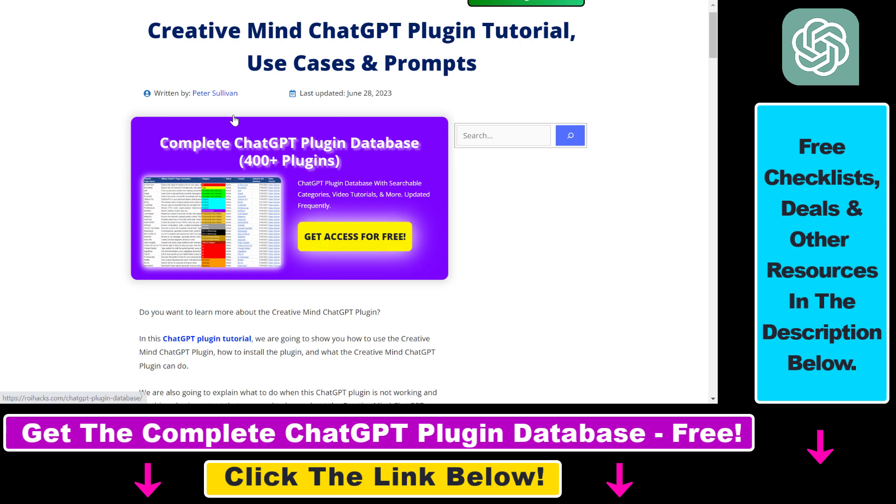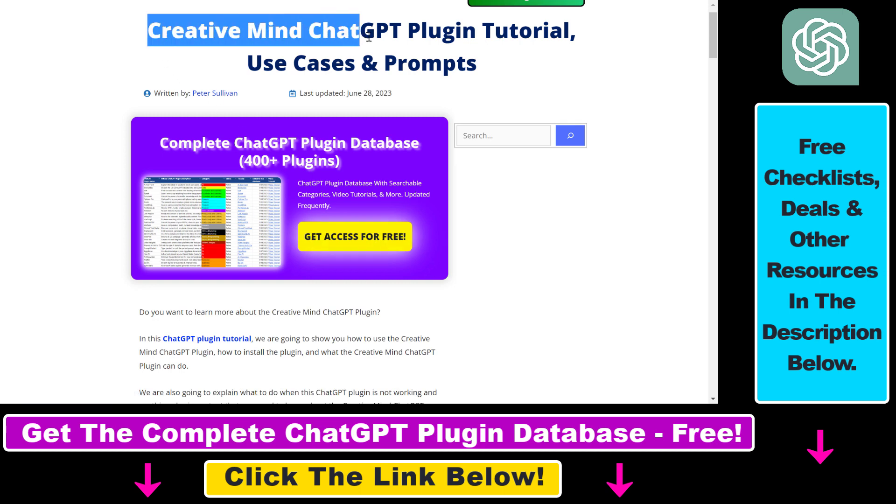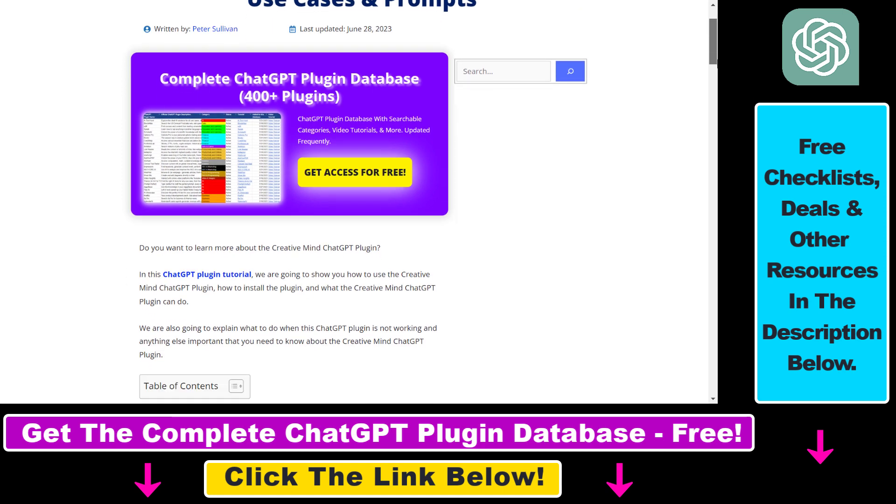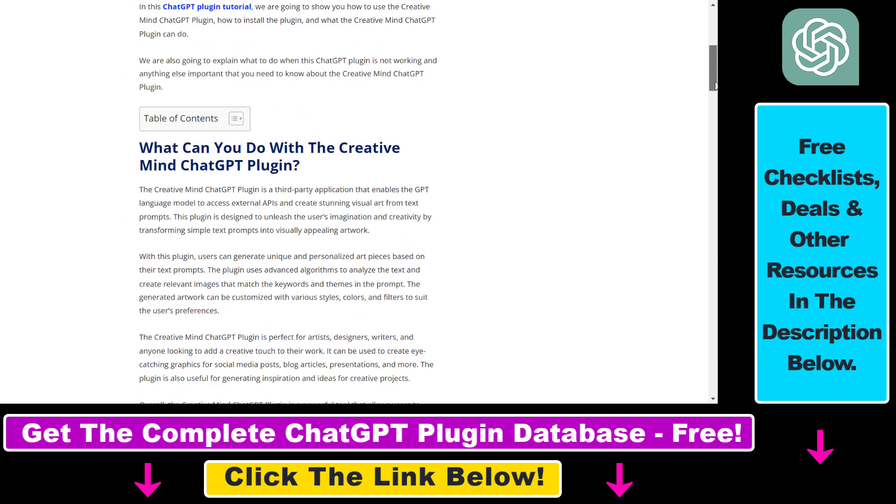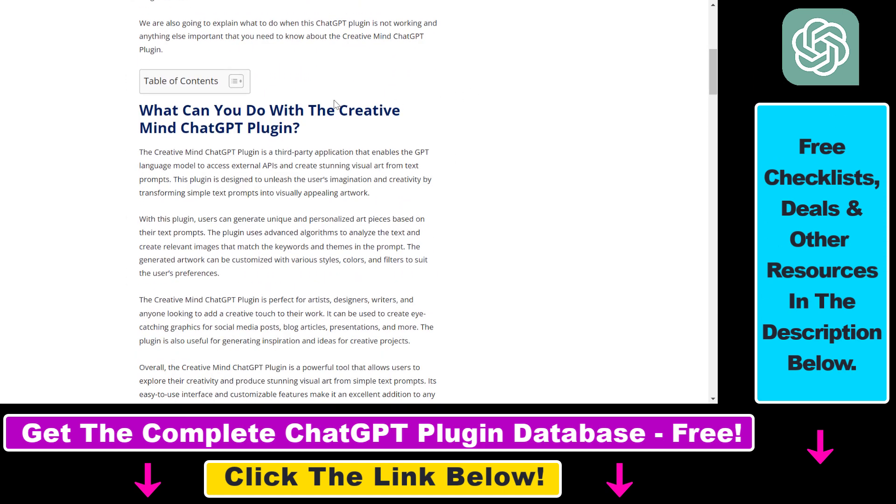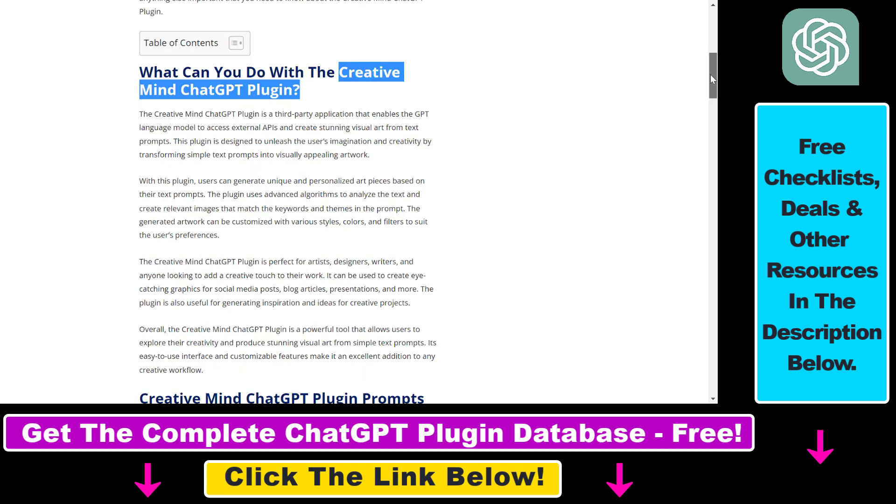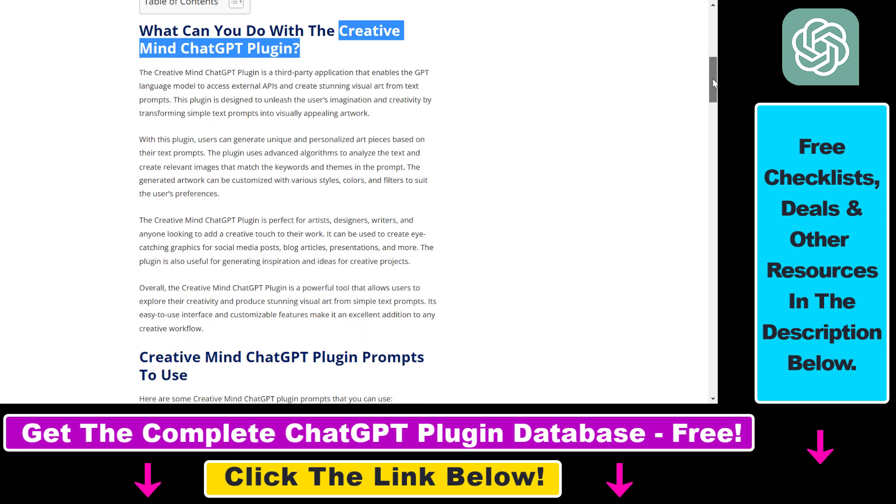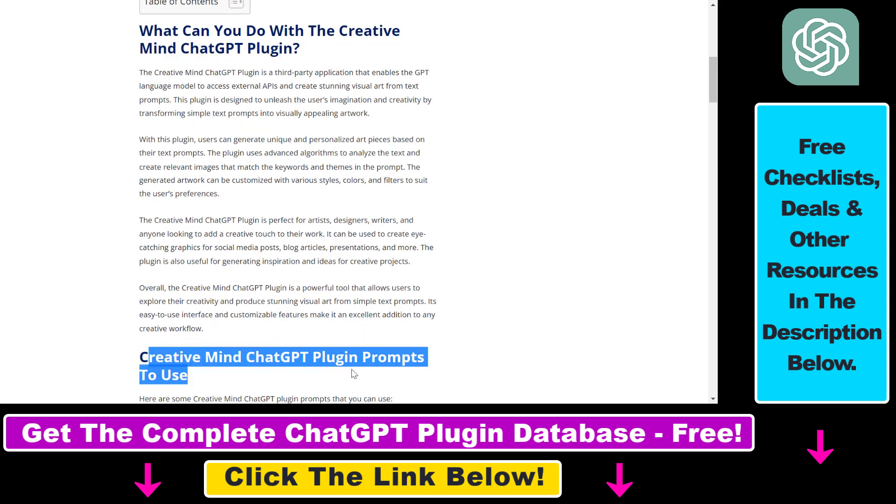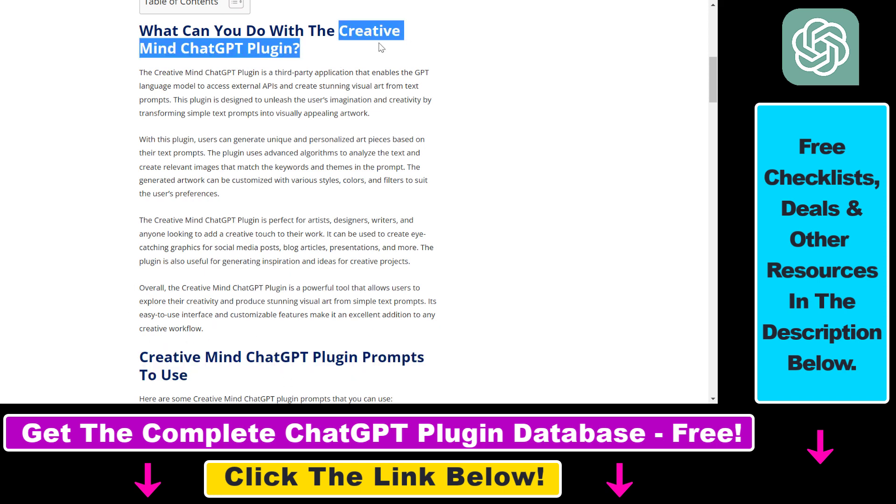Before I show you an actual example on how to use the CreativeMind ChatGPT plugin to generate AI images, I just want to let you know that I have a full tutorial on the CreativeMind ChatGPT plugin where you can read about the use cases for this plugin and I also share some of the best prompts you can use this plugin with. So if you're interested in more details about the CreativeMind ChatGPT plugin, make sure to check out the article linked in the description below.